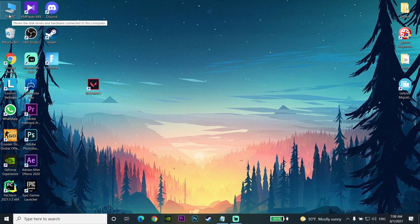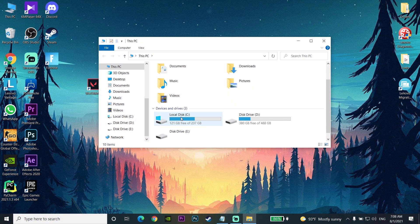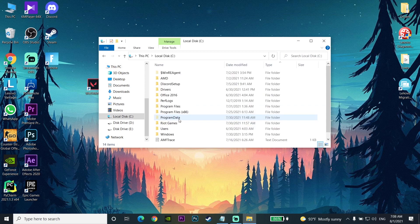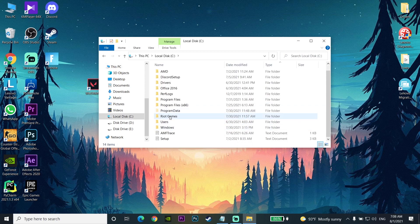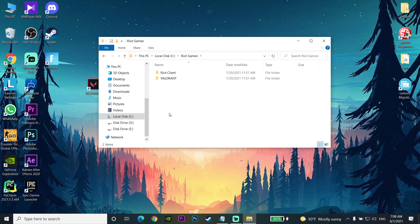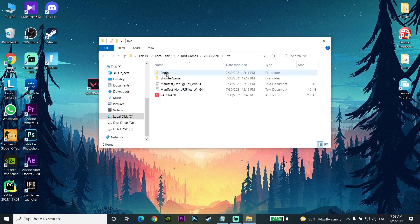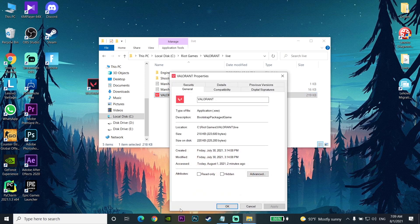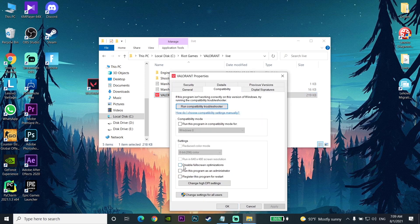For the first fix, open up your file explorer and go to the drive where you installed Valorant — for example, I installed mine on drive C. Then find the Riot Games folder, click on it, go to the Valorant folder, click on Live, and then right-click on the Valorant application. You can see all of these steps on the top bar. Go down to Properties and click on the Compatibility tab.